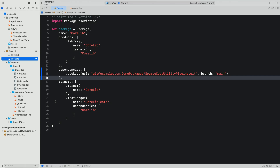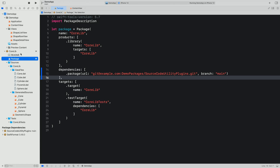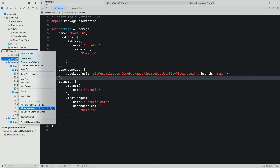Now that I've added this dependency, I have access to any plugin commands that the package provides. I use the context menu on the package I want to apply the command to. Now there are three new commands in the menu: one for reformatting source code using Swift format, and two others that provide specialized actions. One generates or updates contributor lists based on the commit history in Git, and another updates the copyright dates in source files.